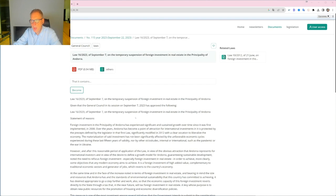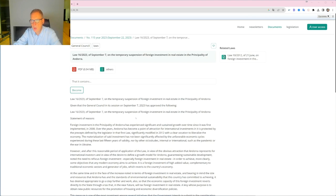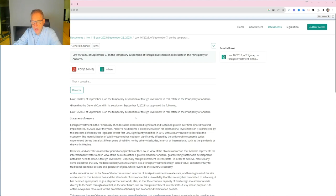This is a provisional temporary measure until the parliament approves a law amending some tax laws to establish penalties for non-residents who own properties in Andorra without a leasing agreement.